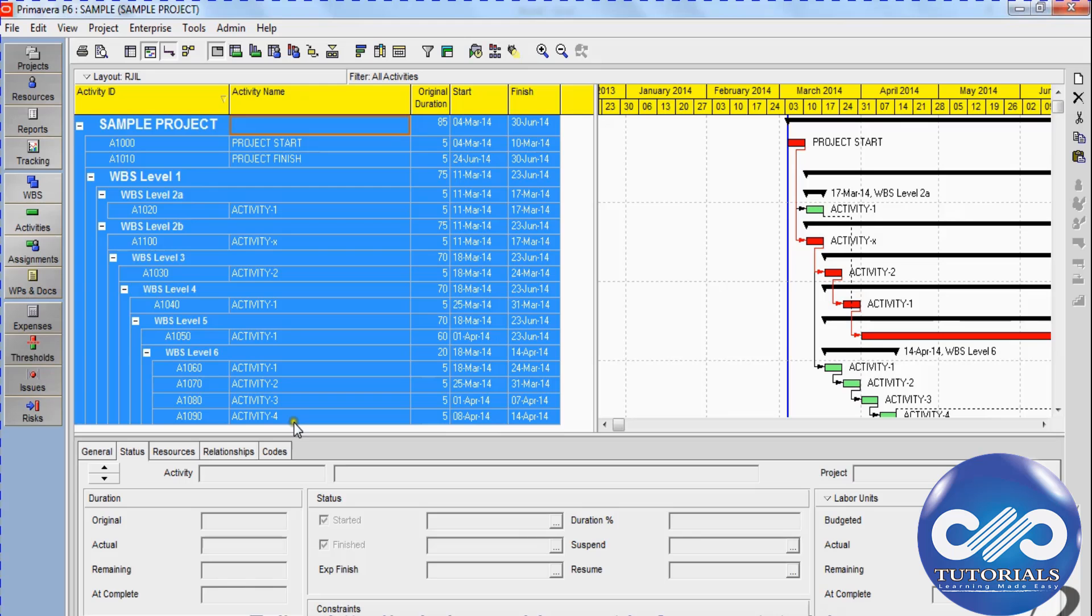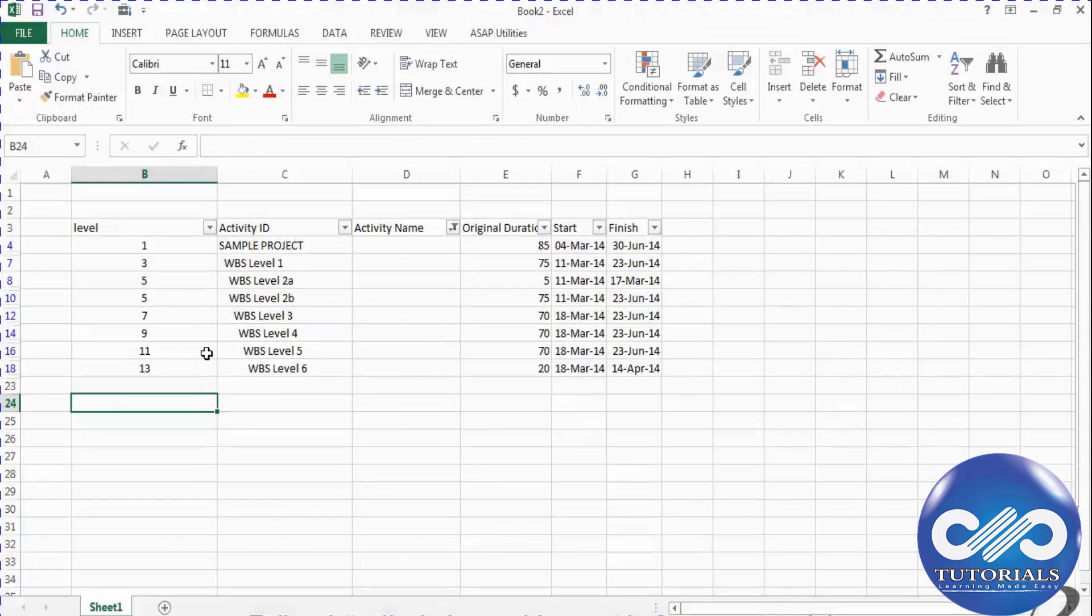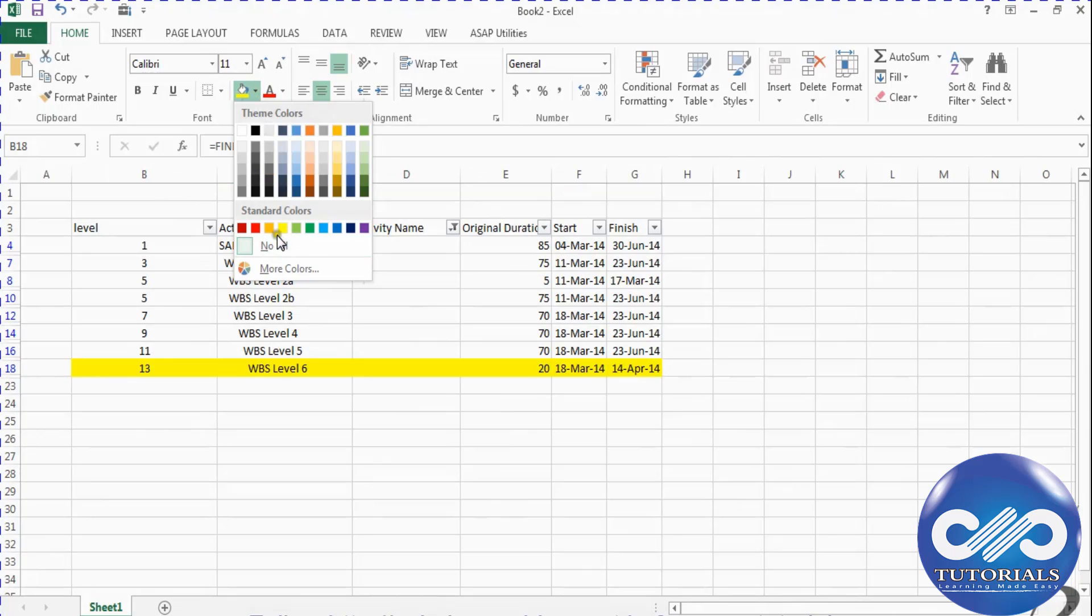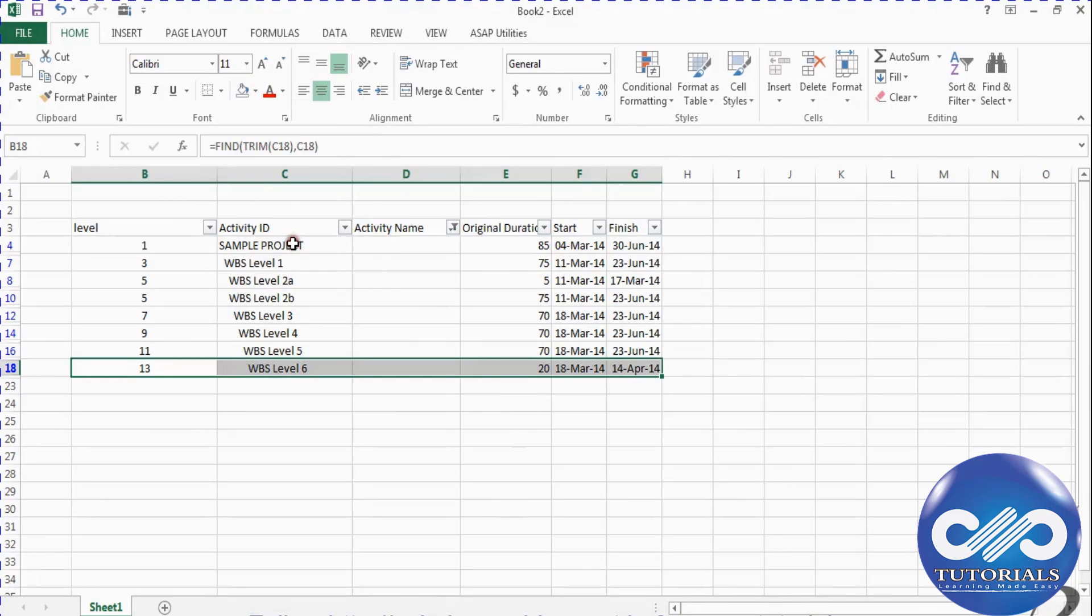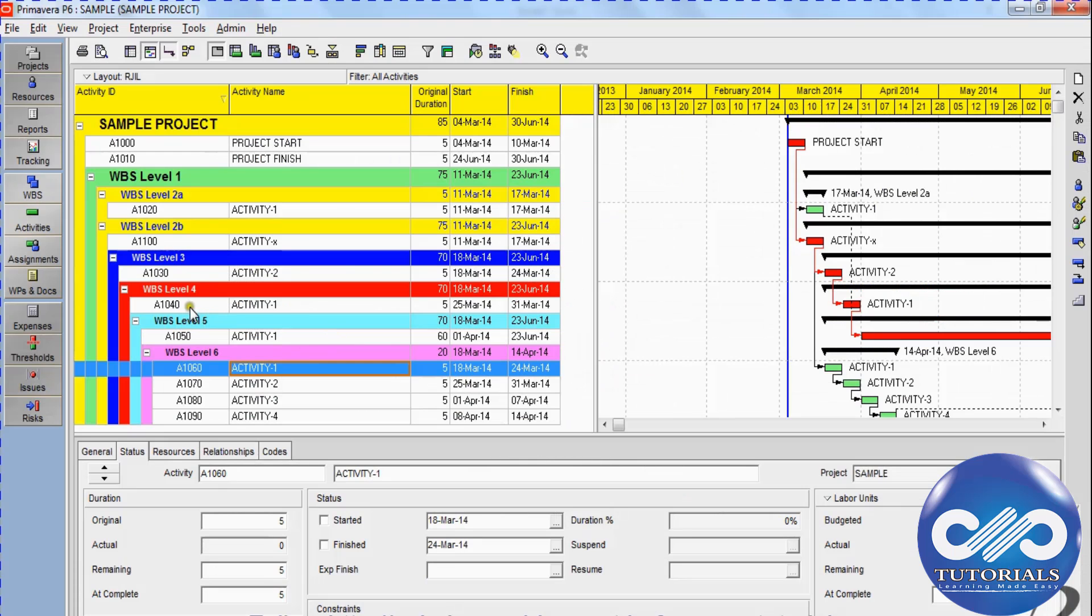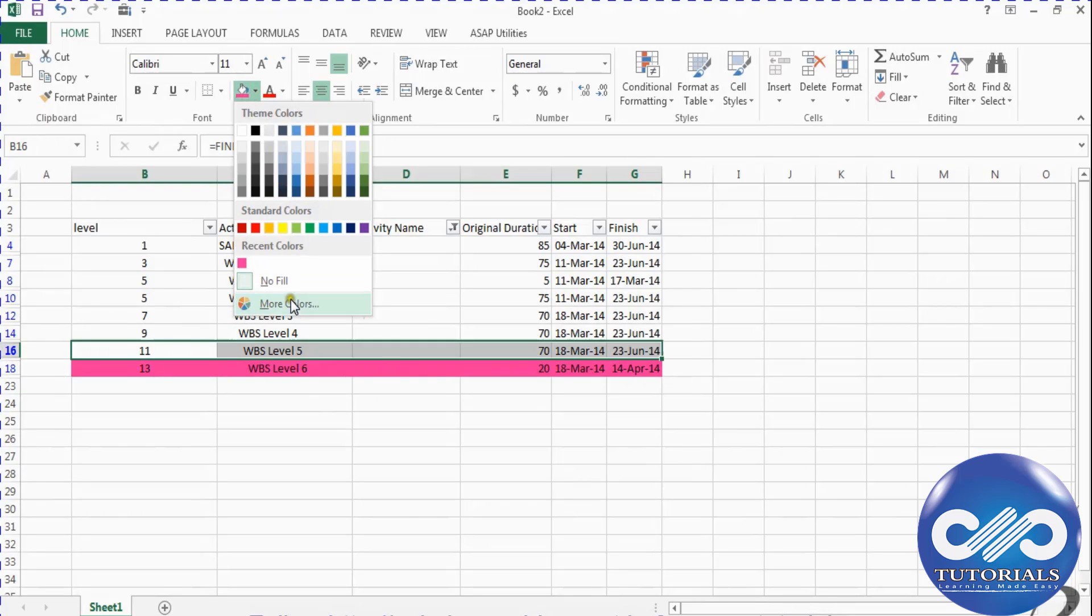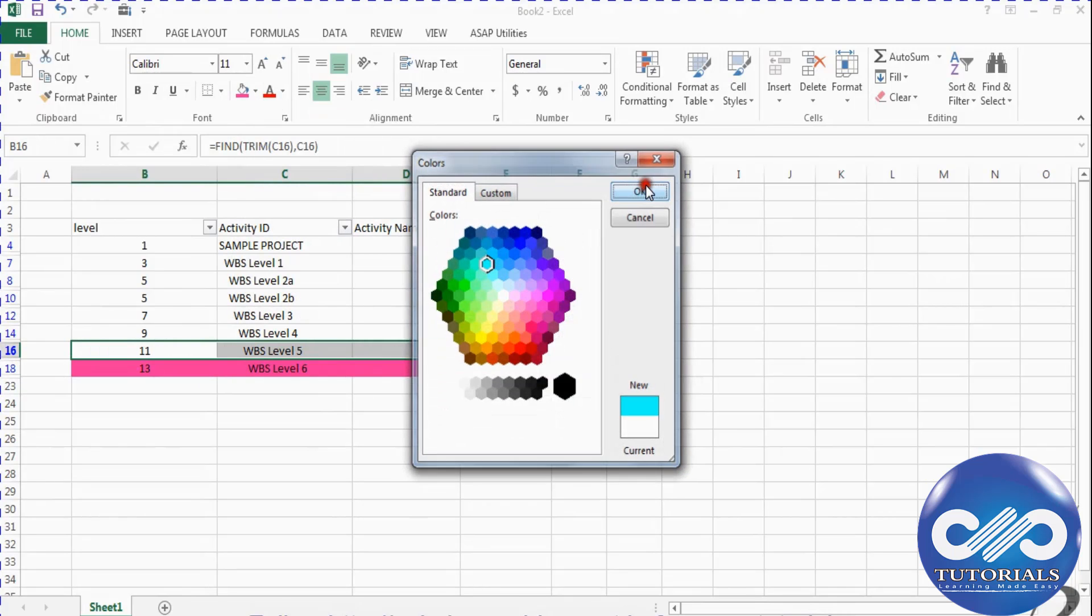Now I am coloring level 6 as pink, same as Primavera. And for the 5th level, I am filling with the bright blue color.